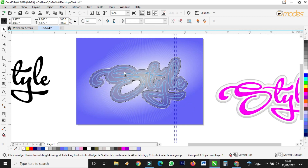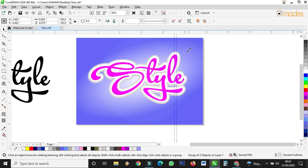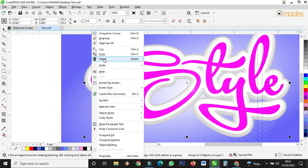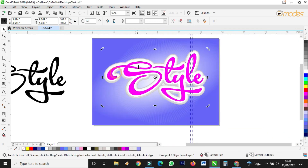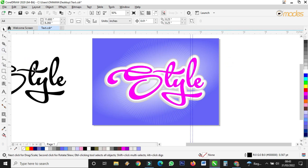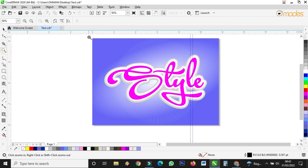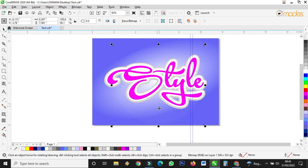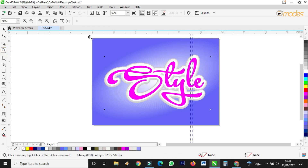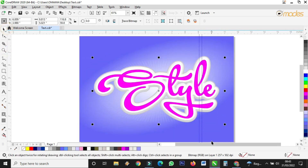Now I put my font on top — the font should come to the front. So I right-click, select Order, then 'Front of Page.' I want it at the center of the page so I press P. Then I delete the extra shape since it's not necessary anymore. Now I reduce it to the right level.